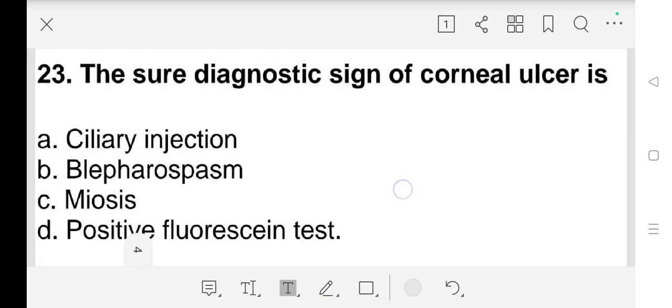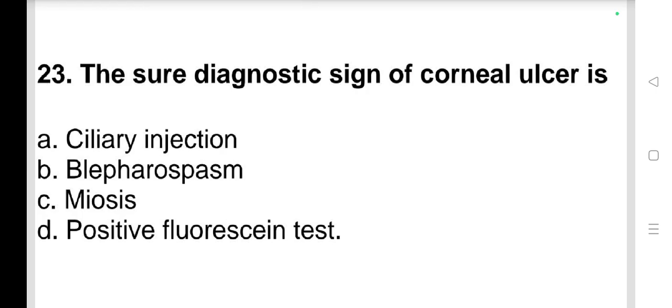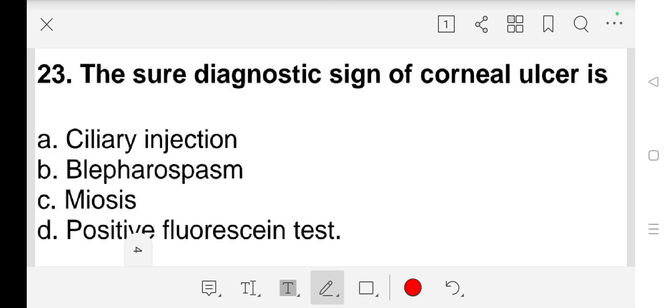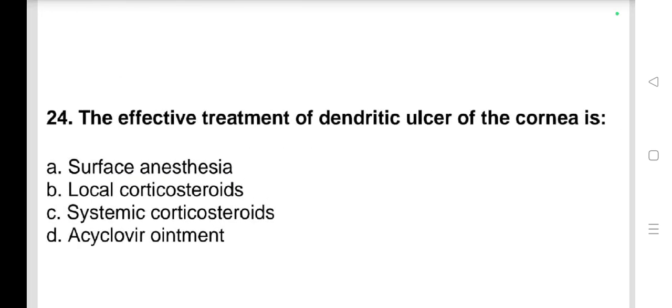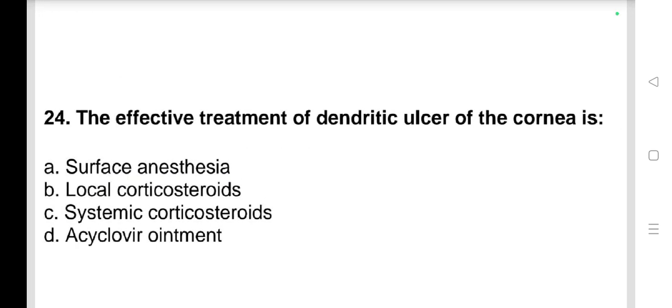Question number 23: The sure diagnostic sign of corneal ulcer is a) ciliary injection, b) blepharospasm, c) miosis, d) positive fluorescein test. Our answer is d) positive fluorescein test.